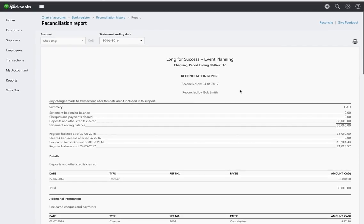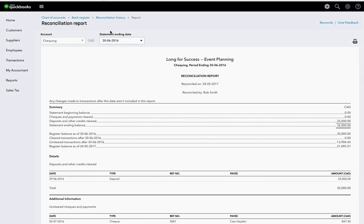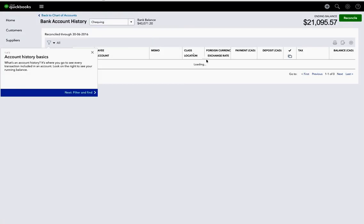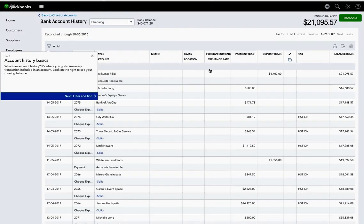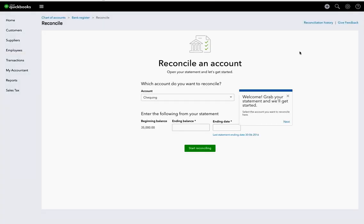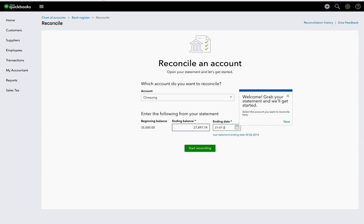So now I'll go back to the bank register, and we're going to reconcile up to July 31st, 2016. So I'm going to hit reconcile, and my ending balance on my bank statement at that date was $27,897.74, and it's July 31st, 2016, and I'm going to start reconciling.